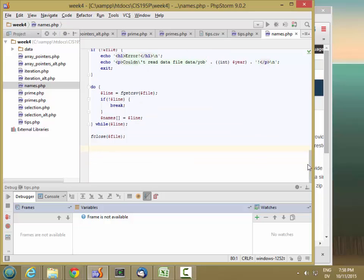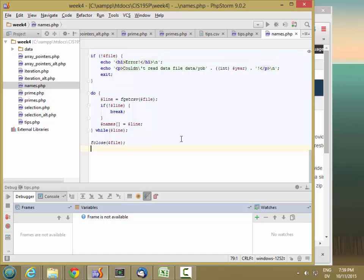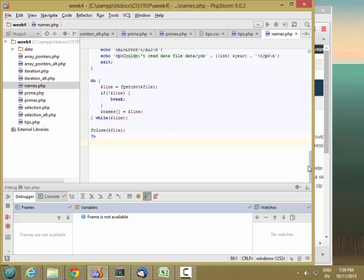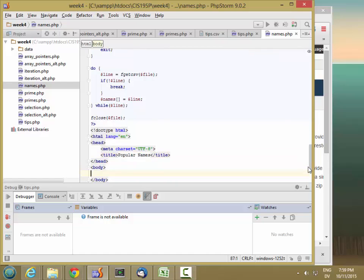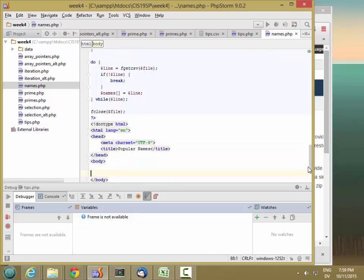To start, let's do a quick and dirty output of this data as a table. I'm going to end my main PHP island here and put some HTML in. HTML colon 5 tab, English — this is going to be 'popular names.' Then here I'm going to create another PHP island where I'll output my table.